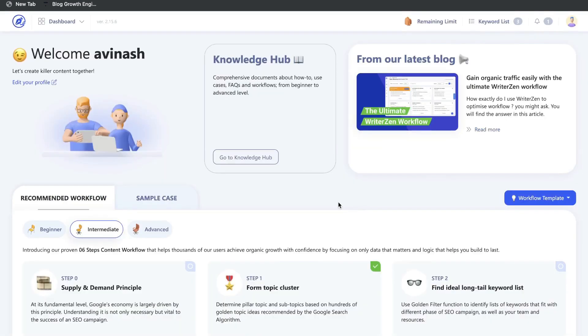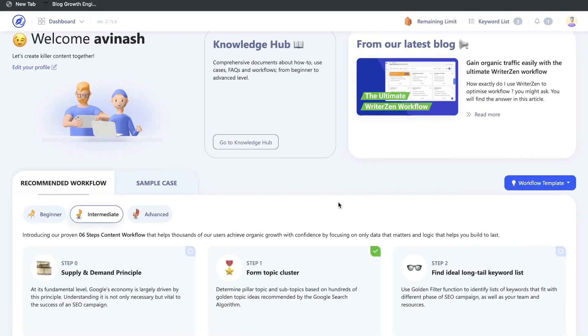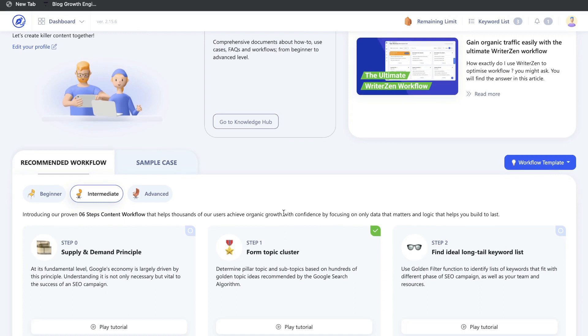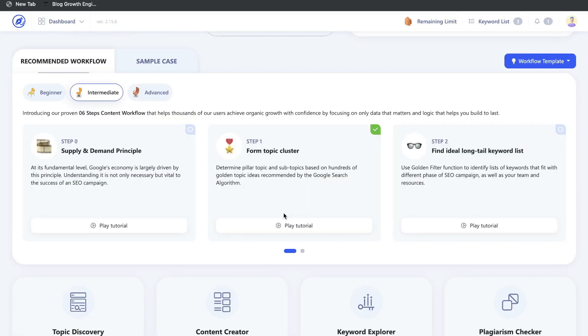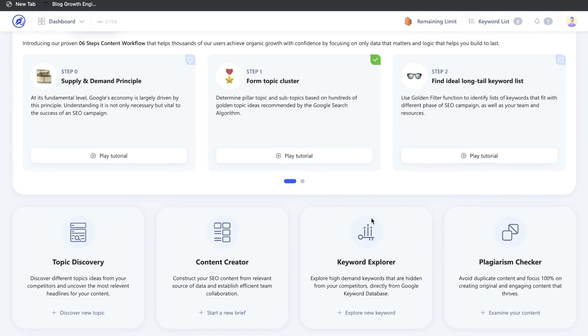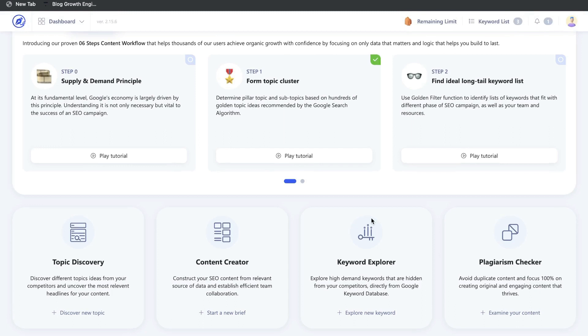My third favorite tool is WriterZen. I've had a lot of experience using this tool and have done a couple of reviews on this channel as well — I'll leave a link below. This is also a very powerful content research and content optimization tool.